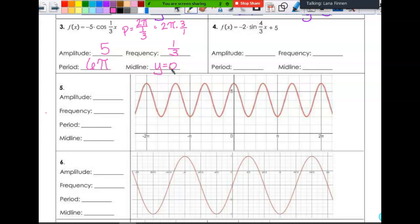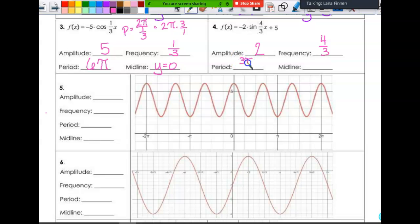For number four, the amplitude is two. The frequency is four-thirds. The period is 2π divided by four-thirds, which is the same as 2π times three-fourths — when you reduce that, you get 3π over 2. The midline is y equals five.